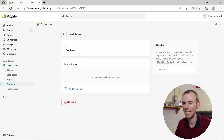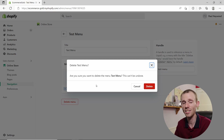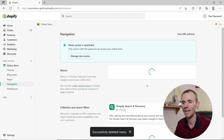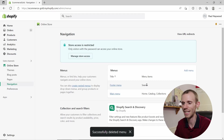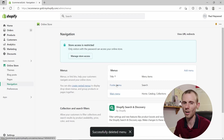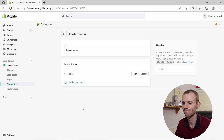You'll see a Delete Menu button at the bottom — click on that and a pop-up will appear asking you to confirm. Click Delete and that menu is deleted. Note that you can't do this with the two default Shopify menus — if you click on the footer menu, there's no delete option.